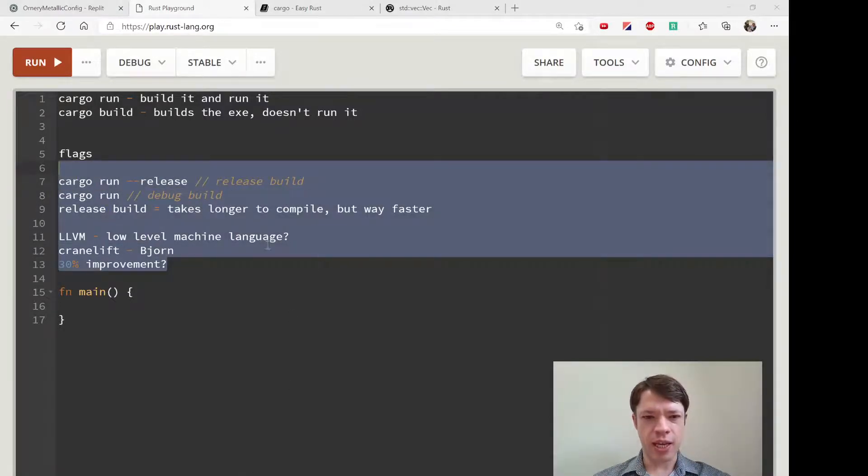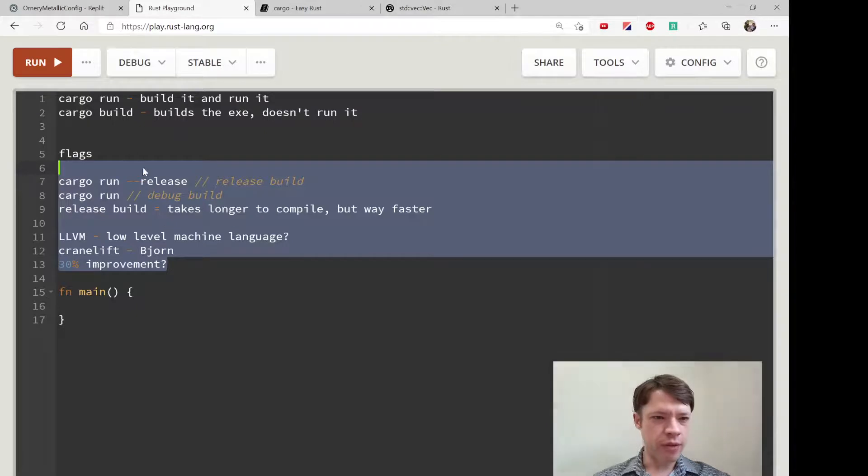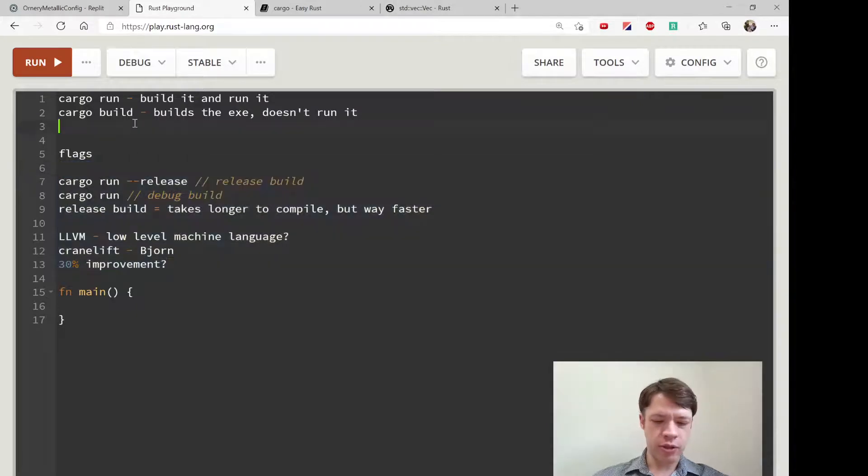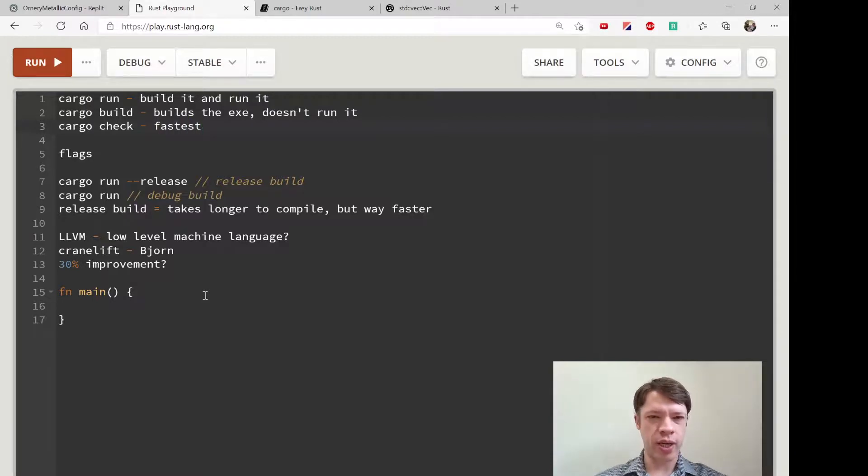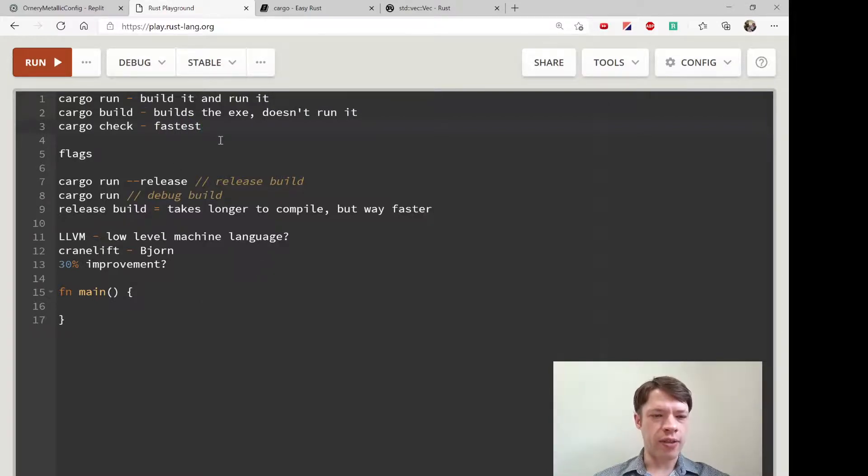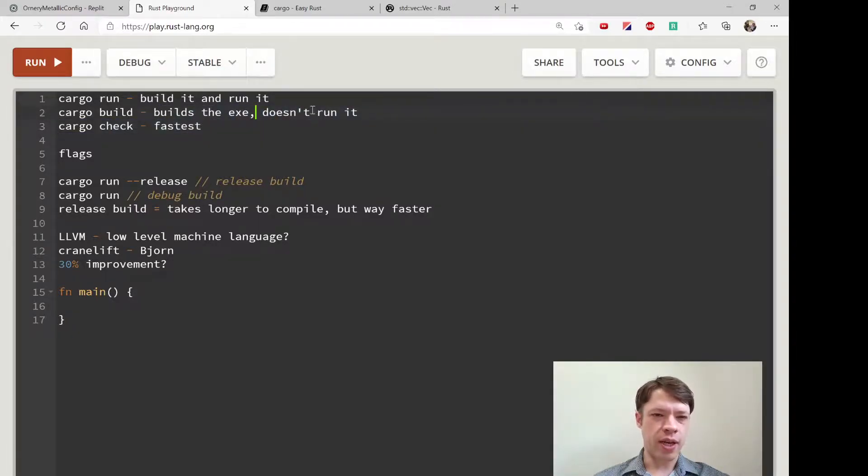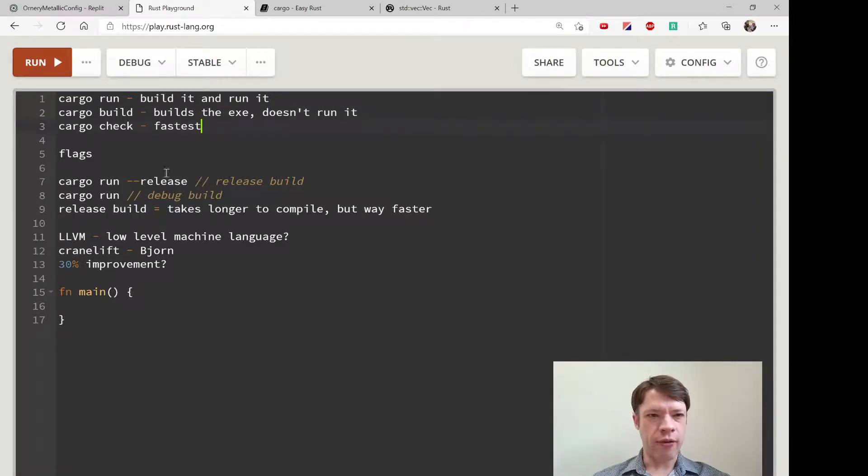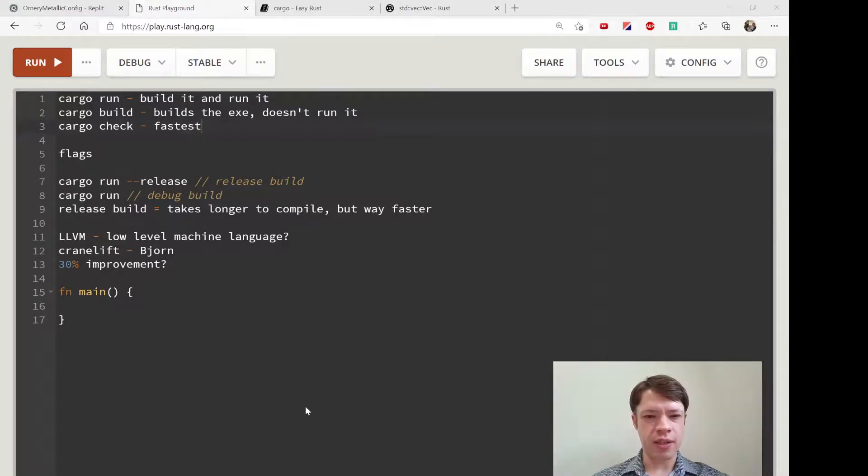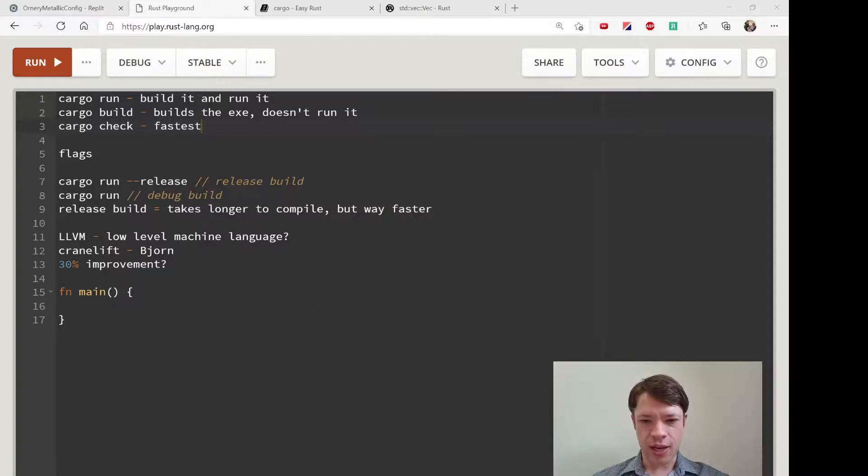Then there's this thing called cargo check, and this is the fastest way to check your code right now. It'll compile it but won't build the executable. The compiler will go through it and look for errors. It's basically the same as running except without the actual running.